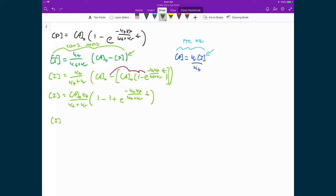Finally, my concentration of I is equal to my concentration of A0 times KF over KF plus KR, times E raised to the power of negative KF·KP divided by KF plus KR times T. And now I have an expression for my concentration of I.